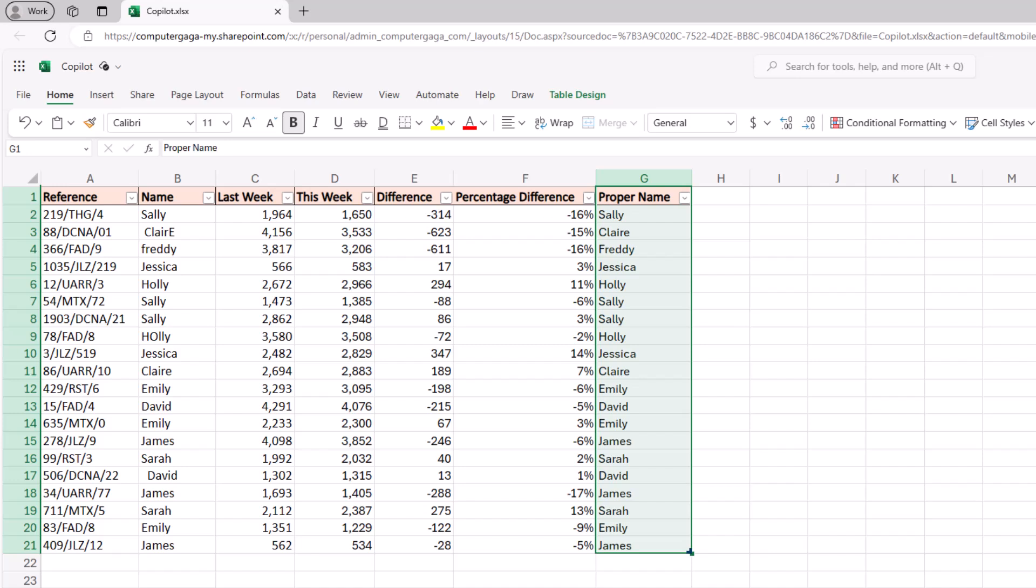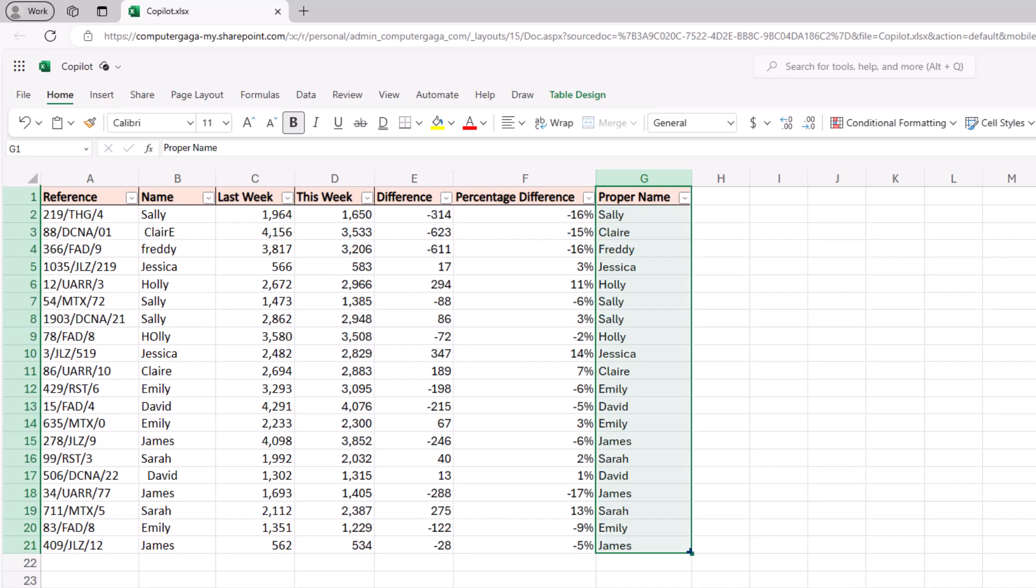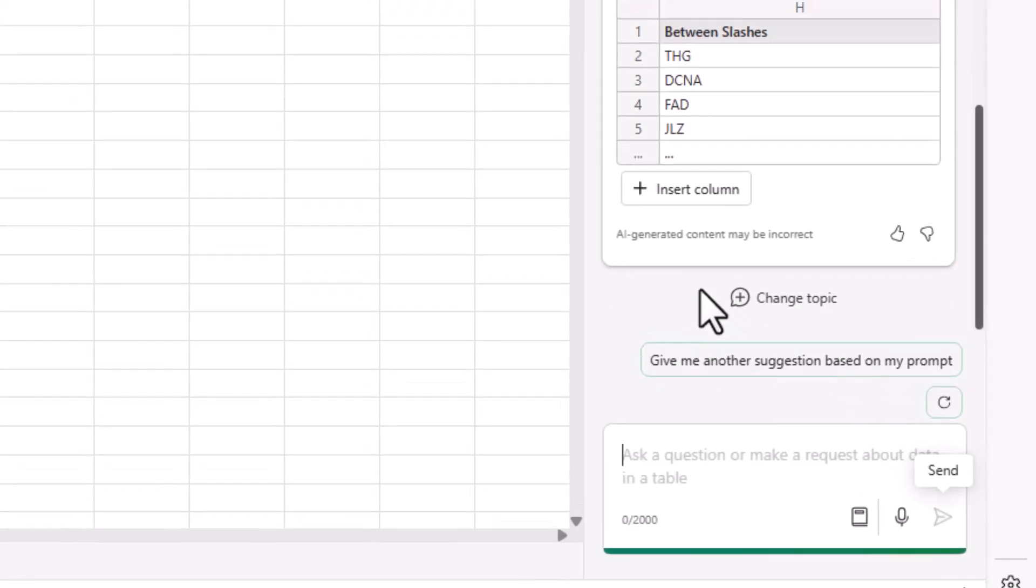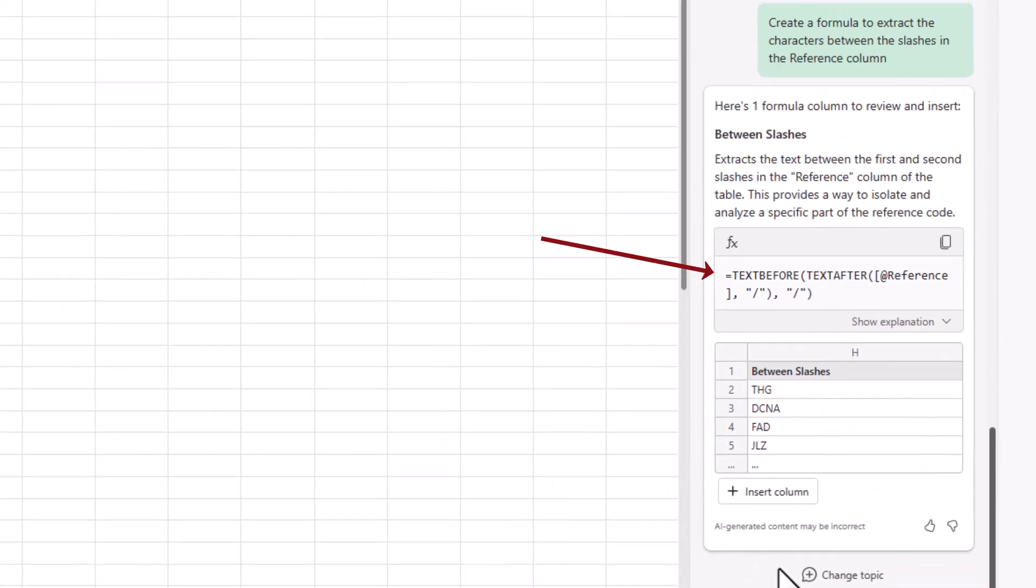Let's do one more example here and we'll see copilot write a lookup formula. This last one will be to extract the characters between the slashes in the reference column. We can see that they are irregular strings in respect of their length and also how many characters in each element, but there is consistency with the delimiter. So asking it here to create a formula to extract the characters between the slashes in the reference column. I'll send this in and here we go.